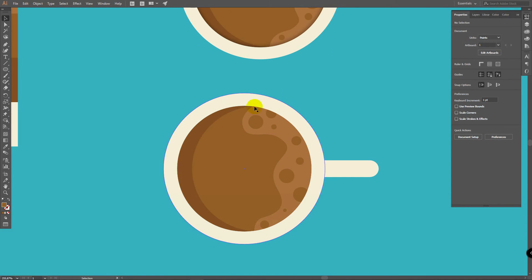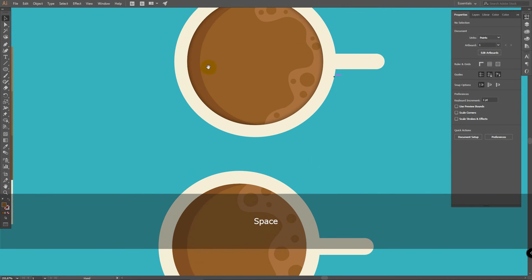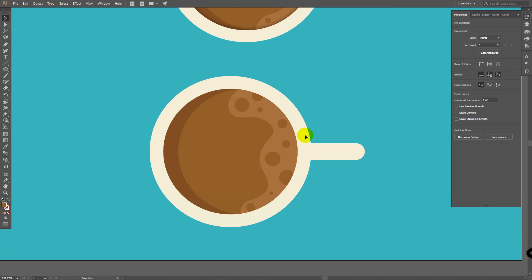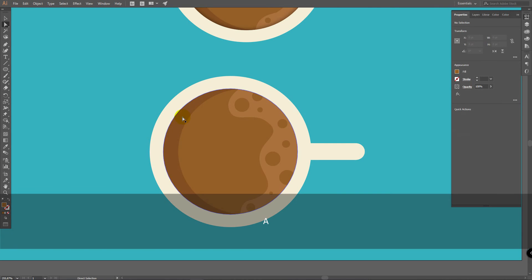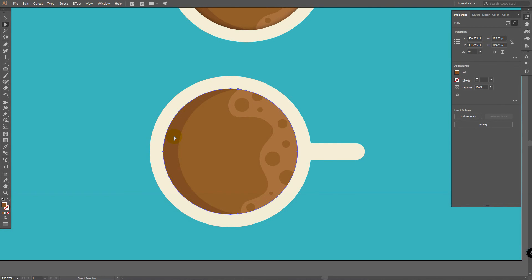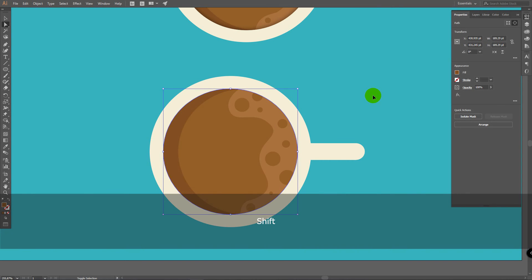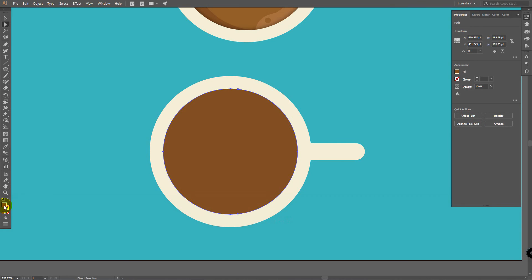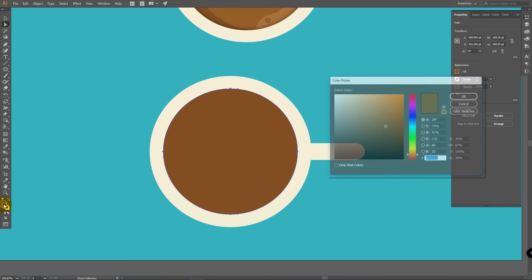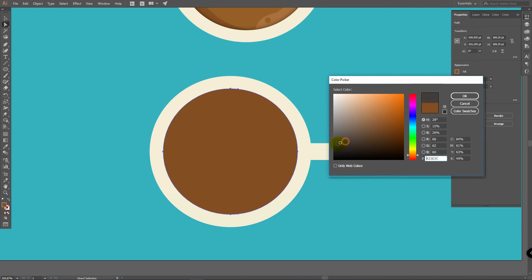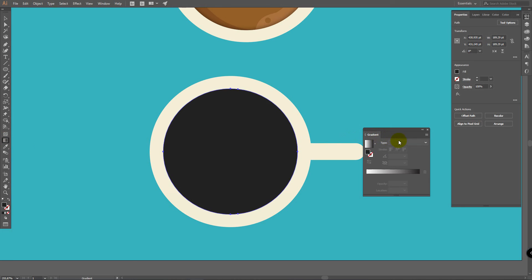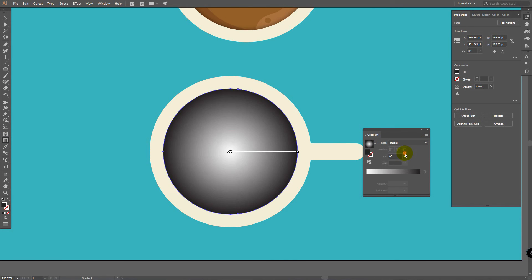And it's time for last step. Step number 5. We will create this dark shadow here. It's also very easy to do. Pick your Direct Selection Tool. Press A. Click on this dark layer again. Now press Ctrl C. Ctrl Shift V again. In Fill Color icon, double click here. Pick some dark color. Then double click on Gradient Tool and select this radial type.